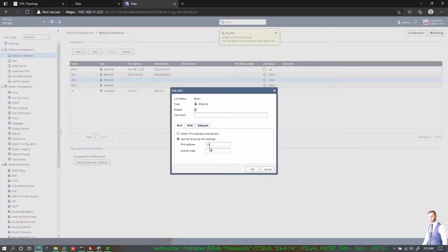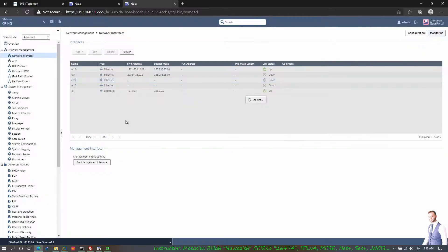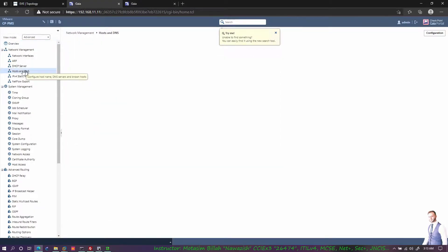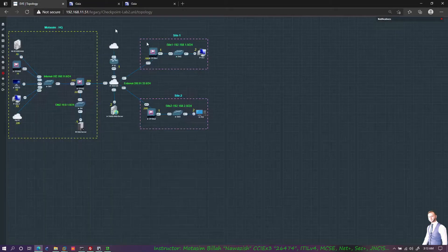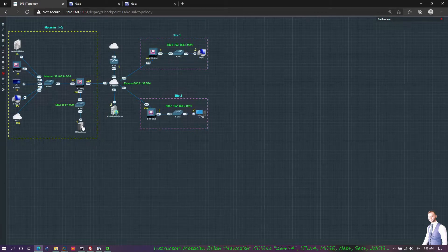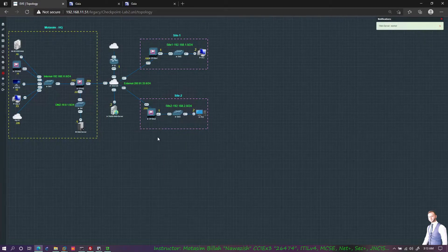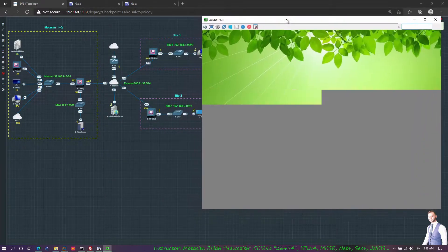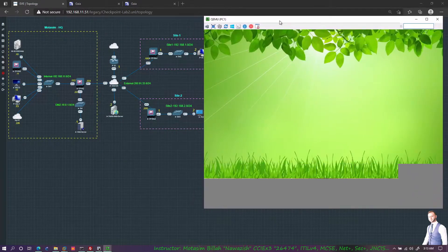Logging into the management server as well. Interface is eth2 — I'll enable the interface. The IP is 10.0.1.222 with mask 255.255.255.0. Domain is motorsim.com. Apply. I'll start my DMZ server as well — we may need it later. I'll also assign IP addresses to my PCs before I use SmartConsole to access the management server.